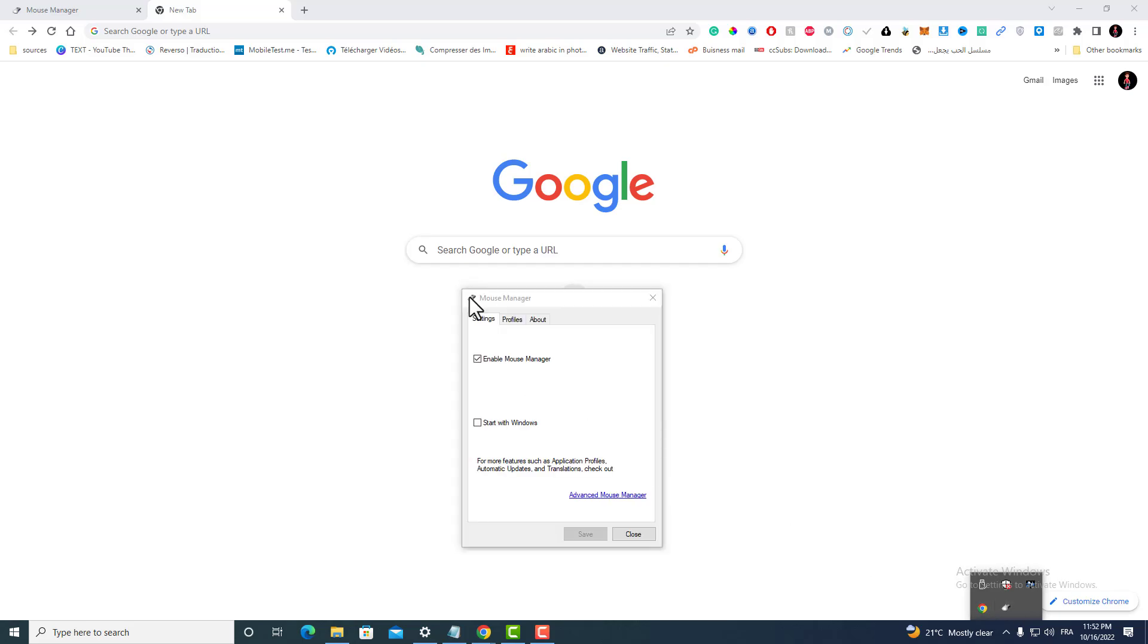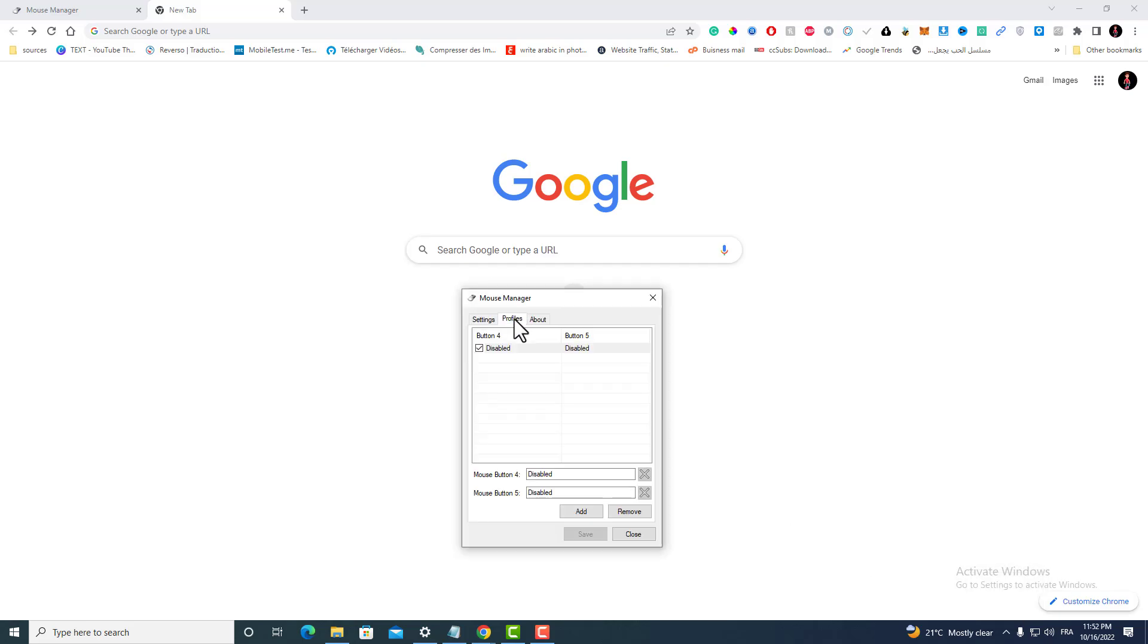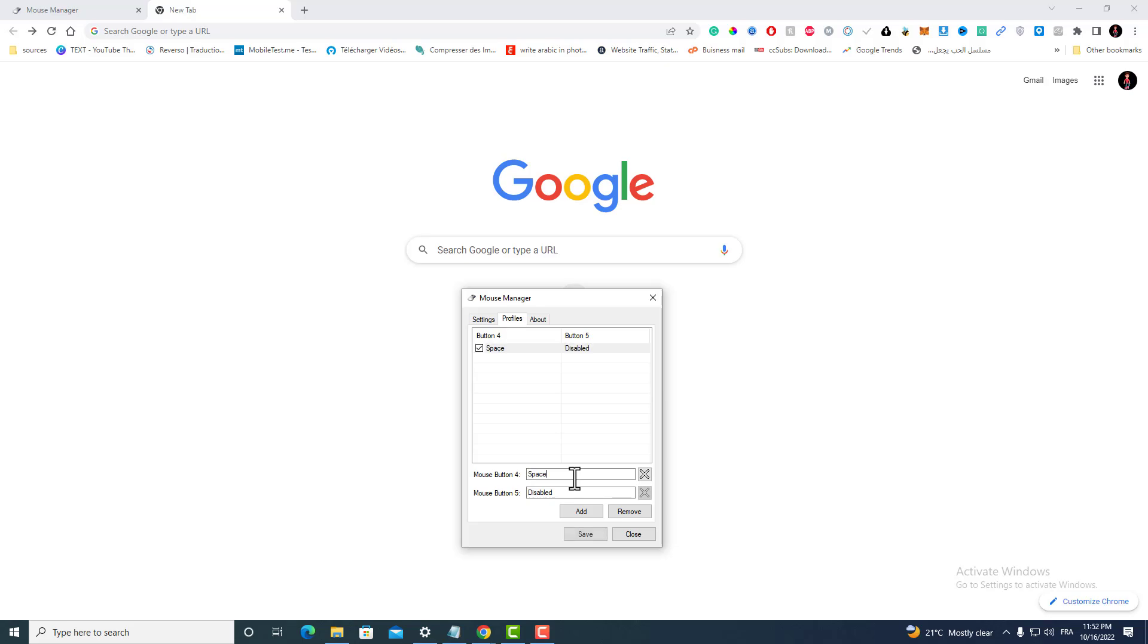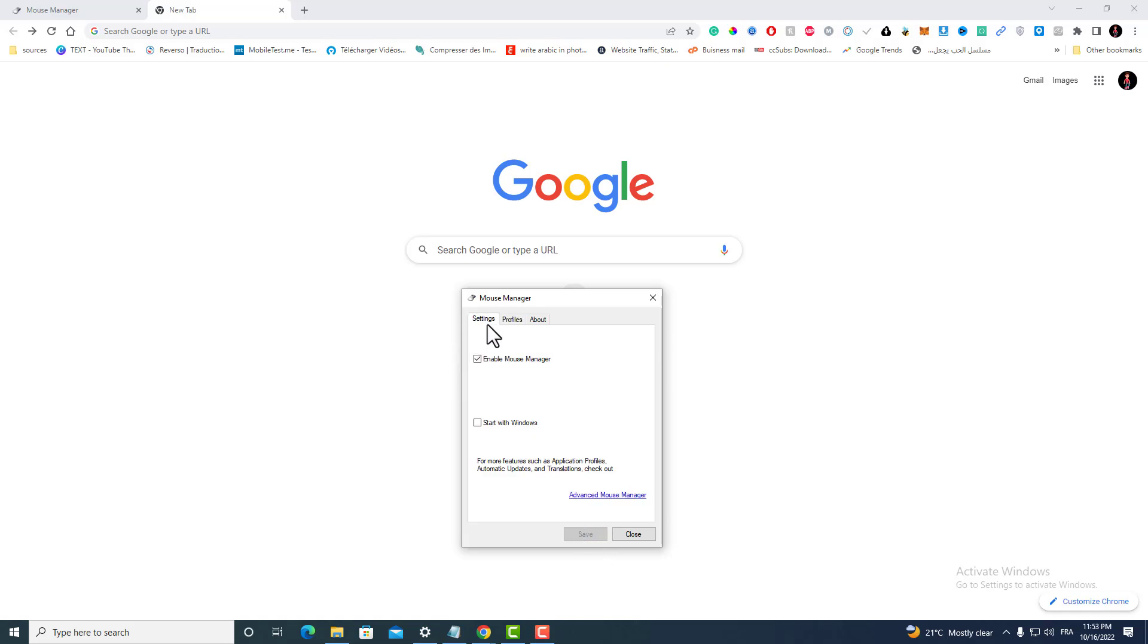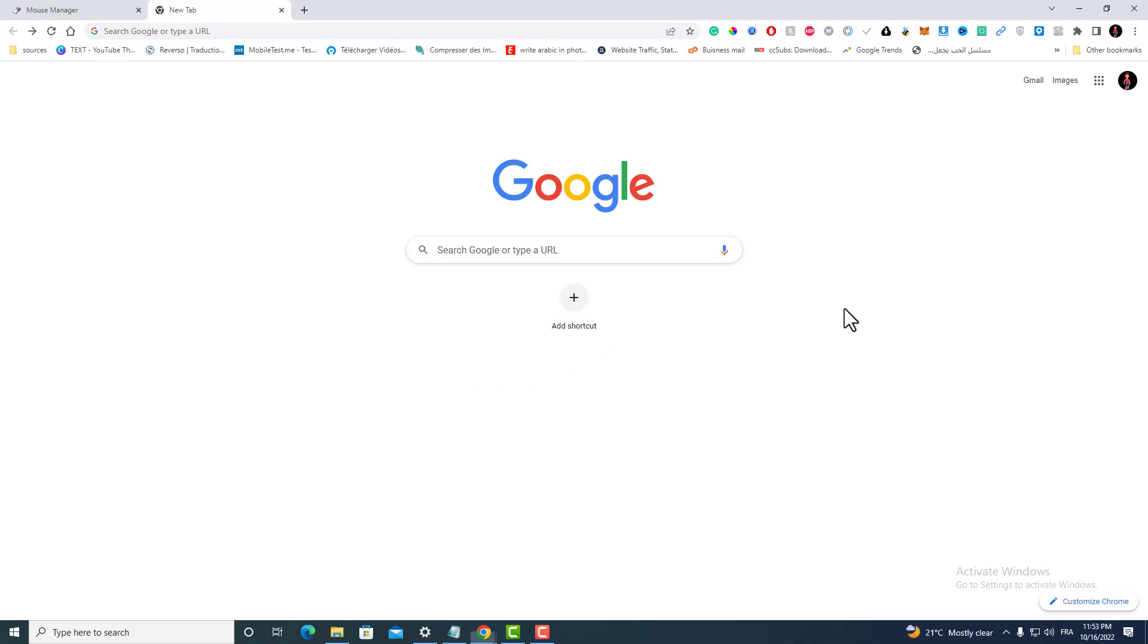If you want to change those buttons to something else, just type whatever you want to change it with. For example, space. Let's assume that I want to assign those buttons as space. Again, the same thing: Add, Save. Don't forget that the Mouse Manager is enabled above. Now it's a space as you can see.